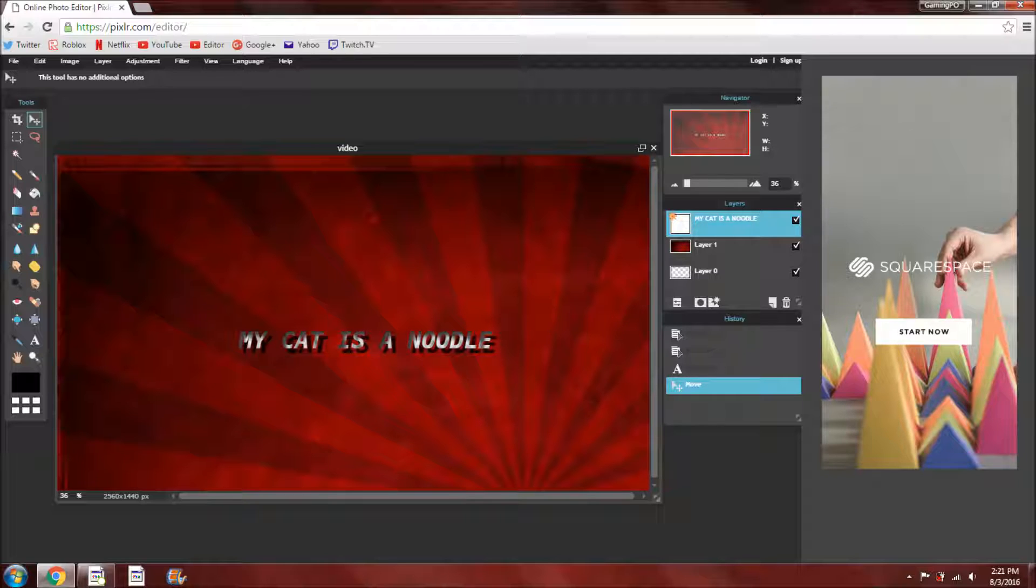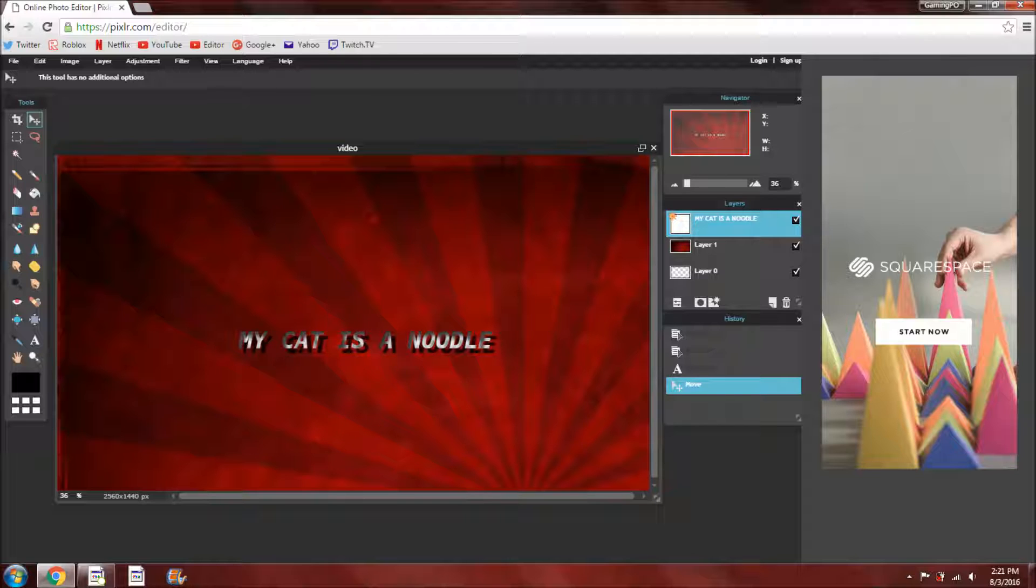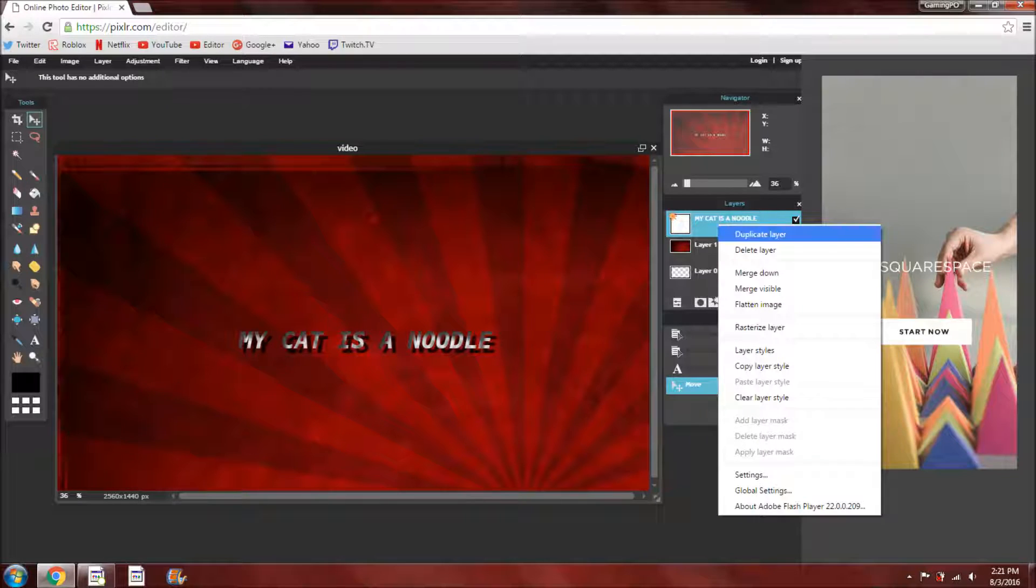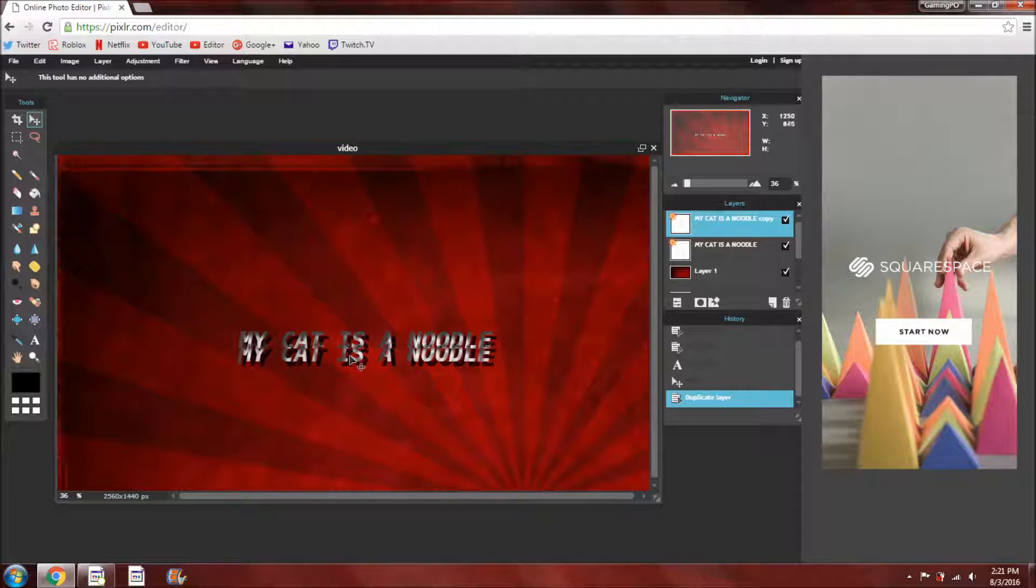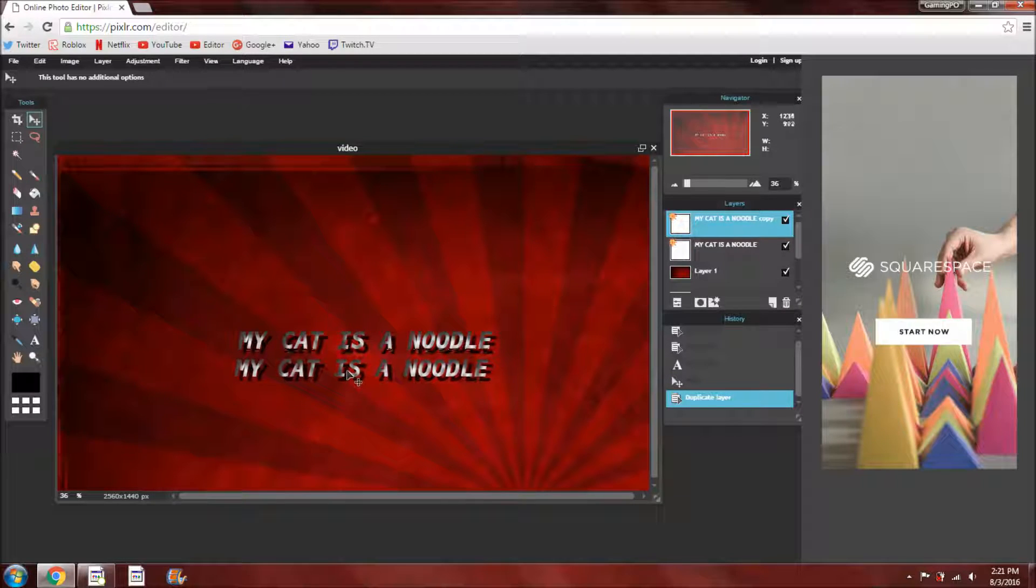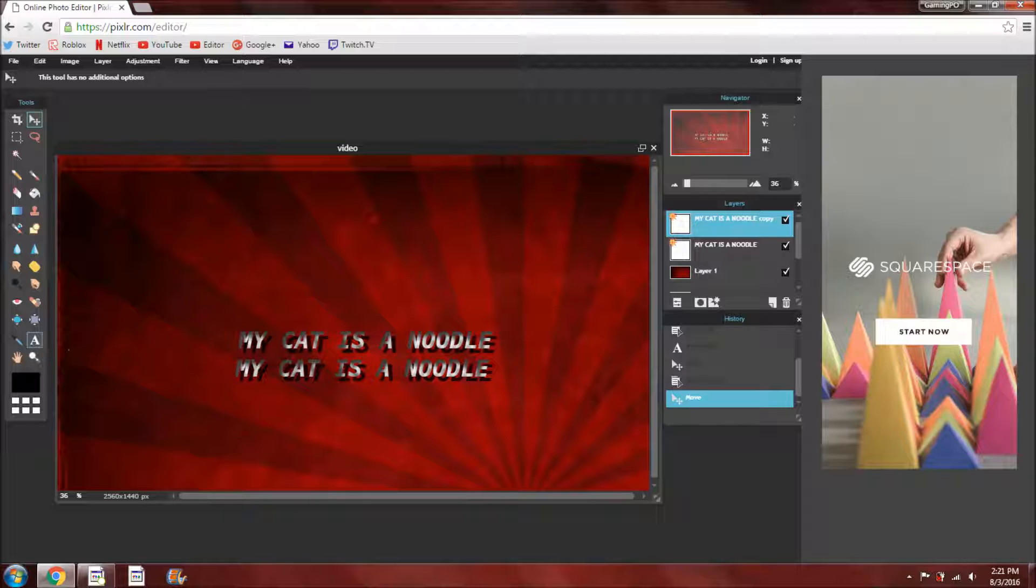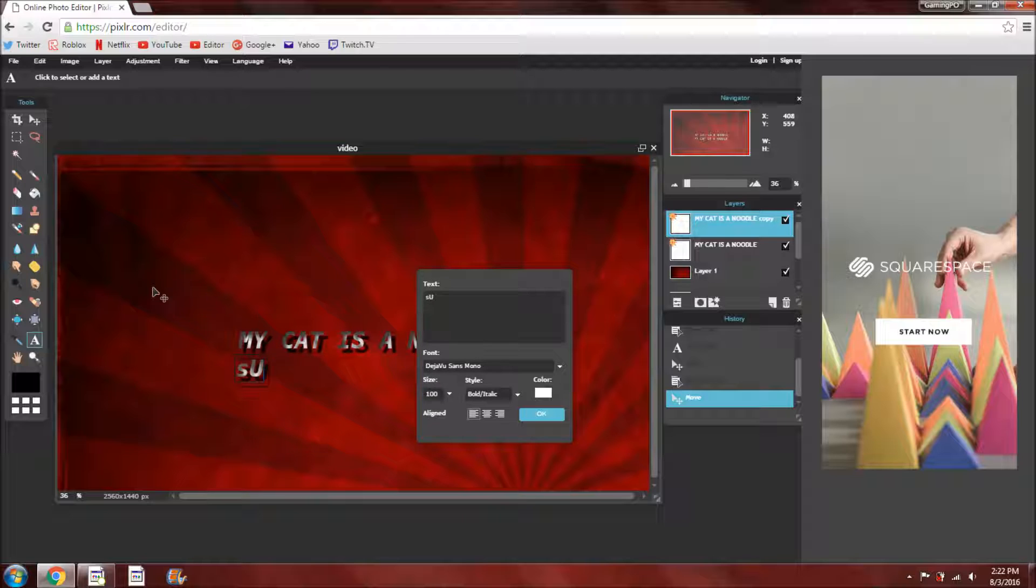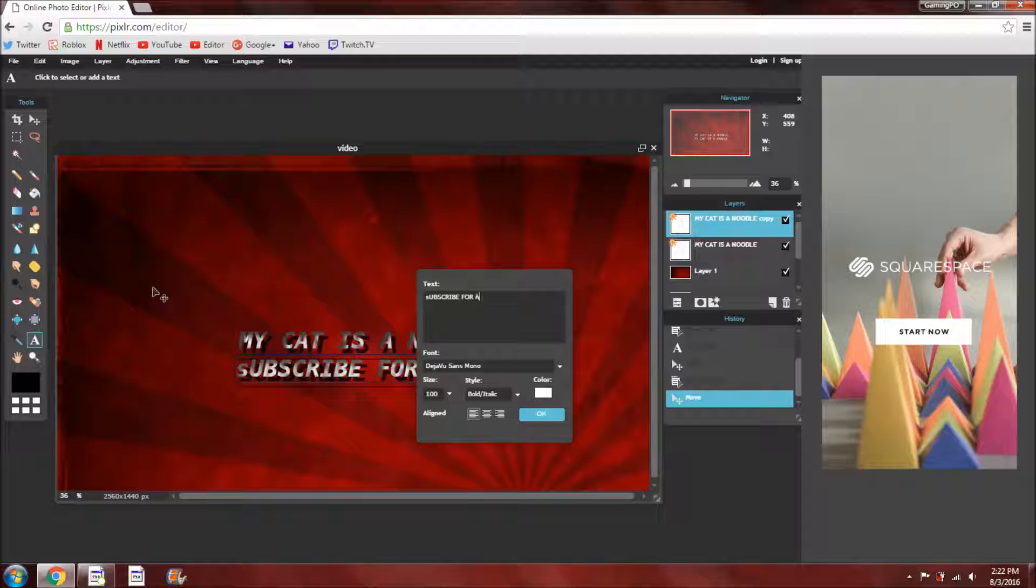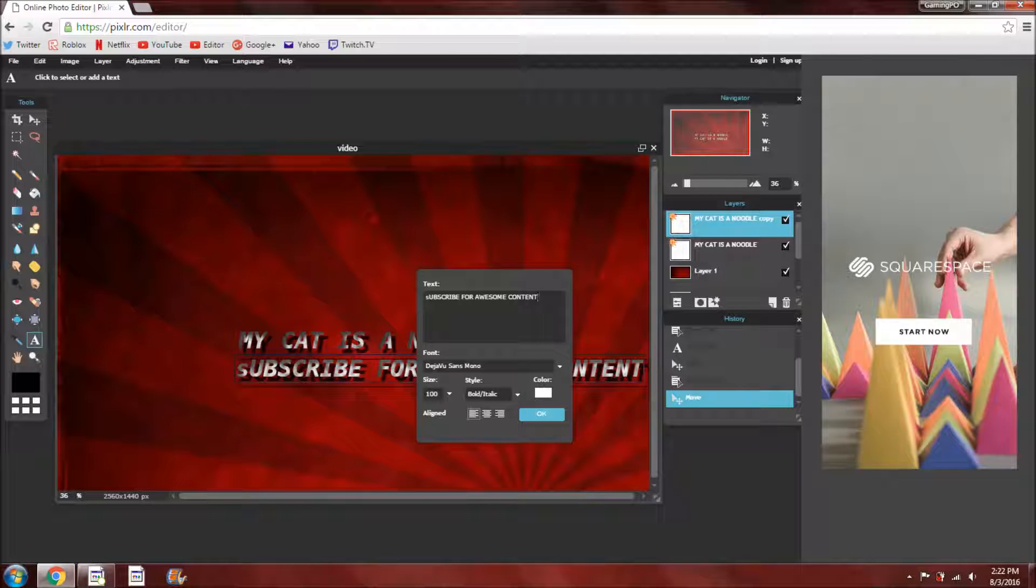And then, also another thing, if you want to add more text around, you can go and right click on this here, your text layer, duplicate, and then drag it under with the tool. Go back to the text and click on it. And then you can edit it and say, subscribe for awesome content, because that's what I have on mine.